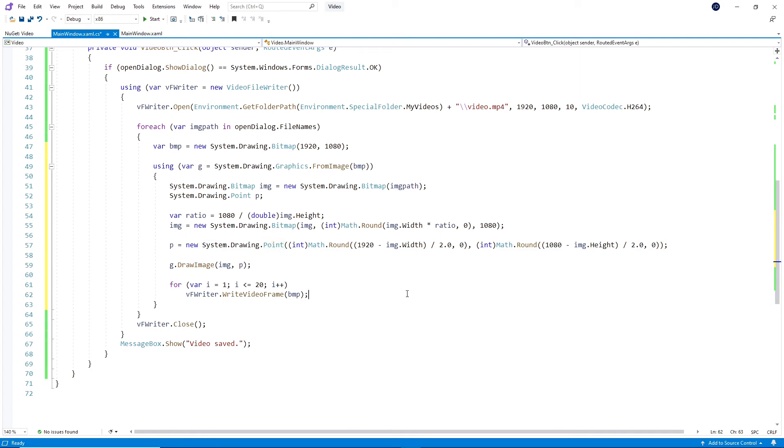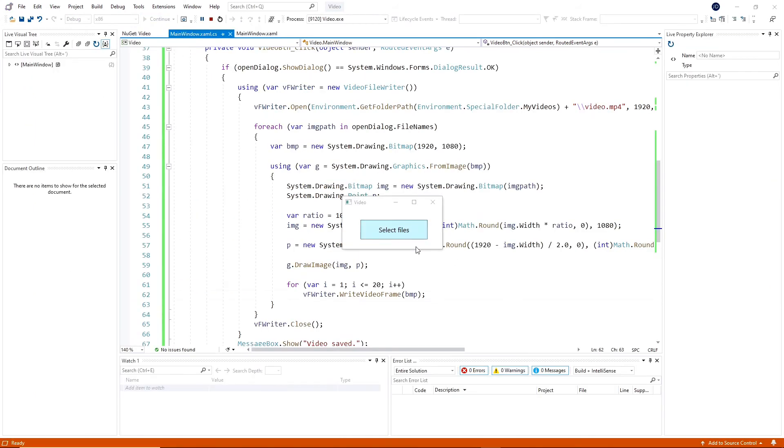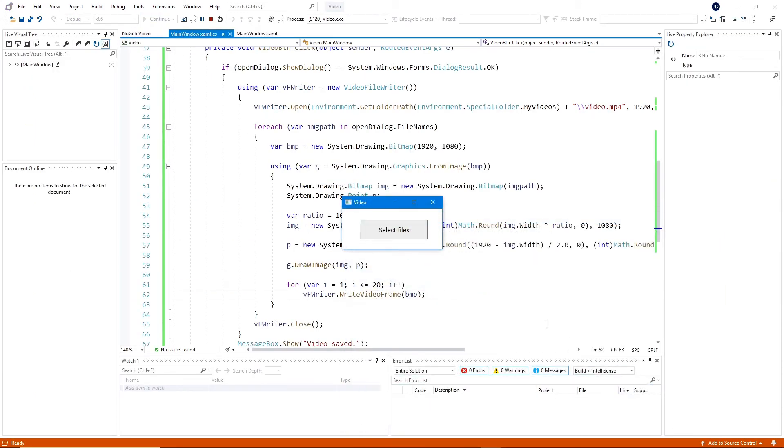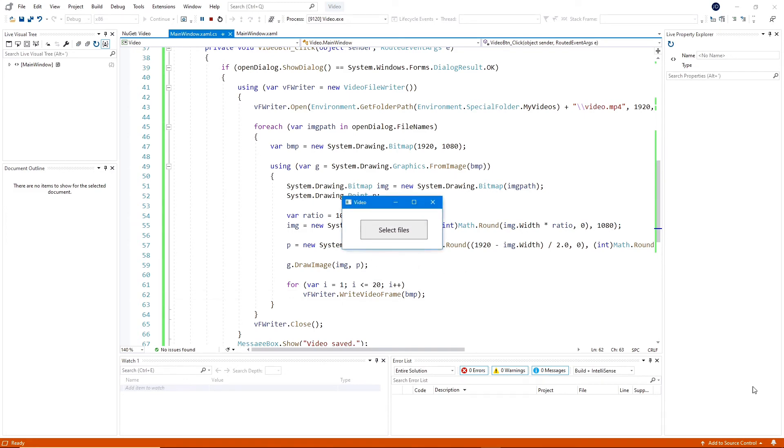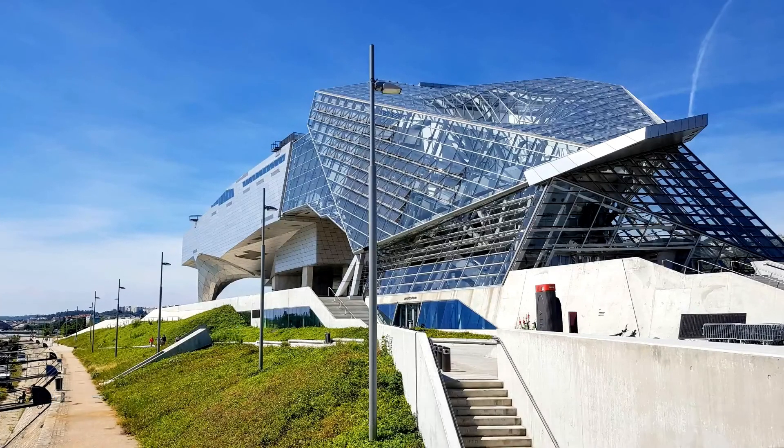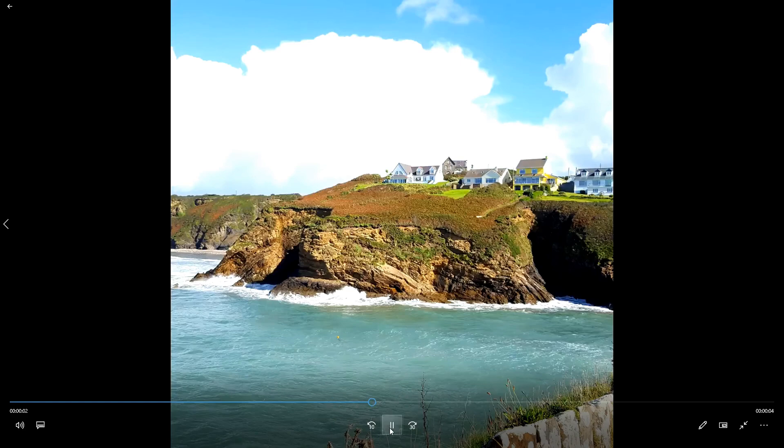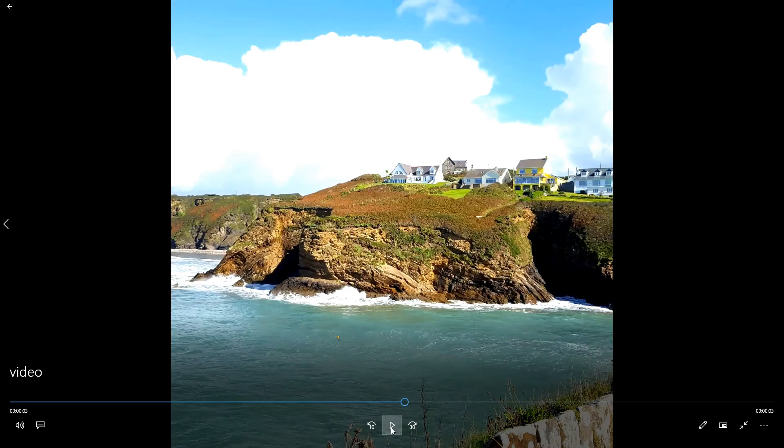Let's test it again and see the result. Adding the same images as before. And the image is no longer stretched.